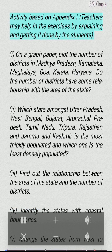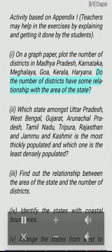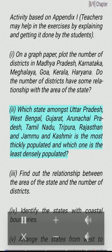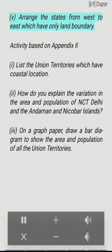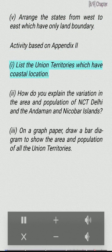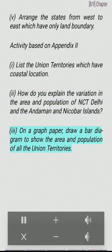Project/Activity based on Appendix I: Teachers may help in the exercises by explaining and getting them done by the students. (I) On a graph paper, plot the number of districts in Madhya Pradesh, Karnataka, Meghalaya, Goa, Kerala and Haryana. Do the number of districts have some relationship with the area of the state? (II) Which state amongst Uttar Pradesh, West Bengal, Gujarat, Arunachal Pradesh, Tamil Nadu, Tripura, Rajasthan and Jammu and Kashmir is the most thickly populated and which is the least densely populated? (III) Find out the relationship between the area of the state and the number of districts. (IV) Identify the states with coastal boundaries. (V) Arrange the states from west to east which have only land boundary. Activity based on Appendix II: (I) List the union territories which have coastal location. (II) How do you explain the variation in the area and population of NCT Delhi and the Andaman and Nicobar Islands? (III) On a graph paper, draw a bar diagram to show the area and population of all the union territories.